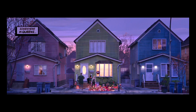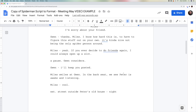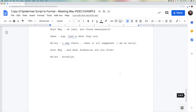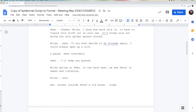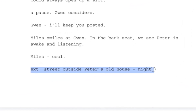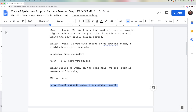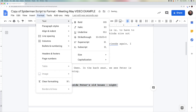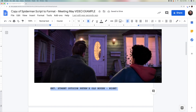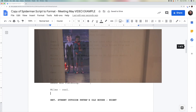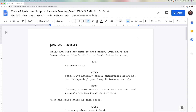Ladies and gentlemen, I hope that this helps. Your assignment is to finish this entire script so that it's formatted correctly. Just to give you a heads up, there is one more slug line down here — EXT, which means outside, Street Outside Peter's Old House, Night. Remember to make it bold and capitalized. Keep formatting everything the way we did it here, and good luck.